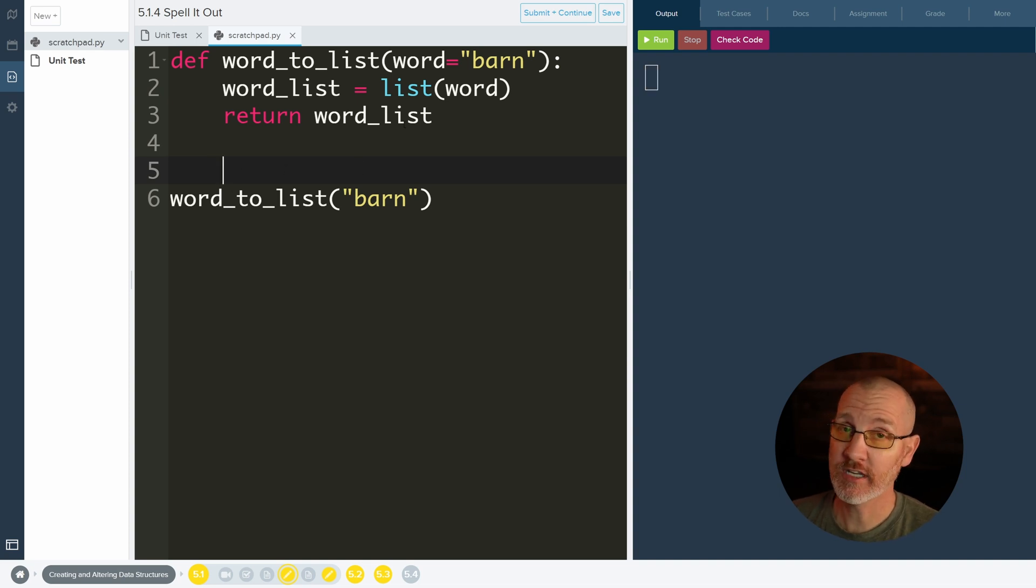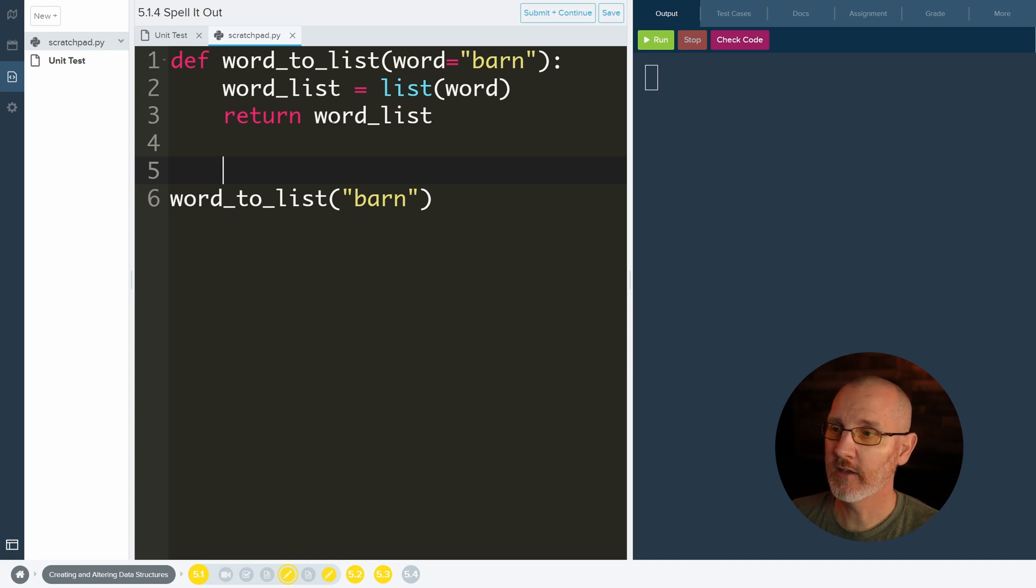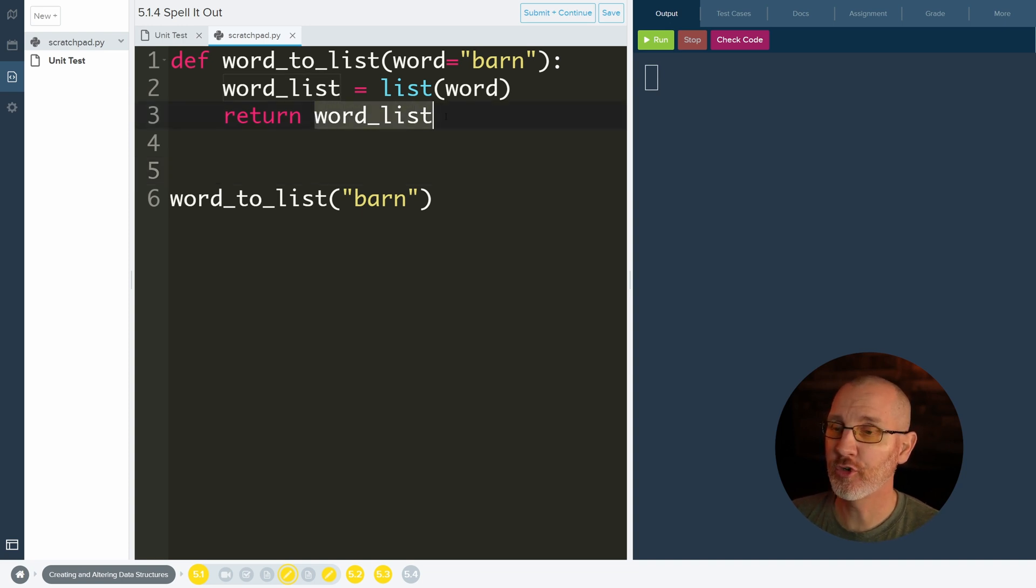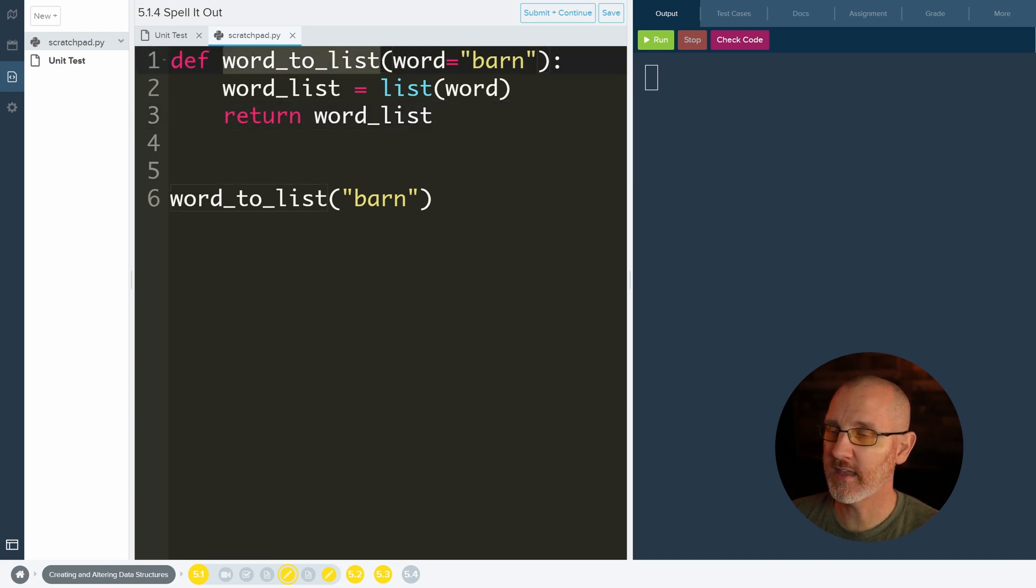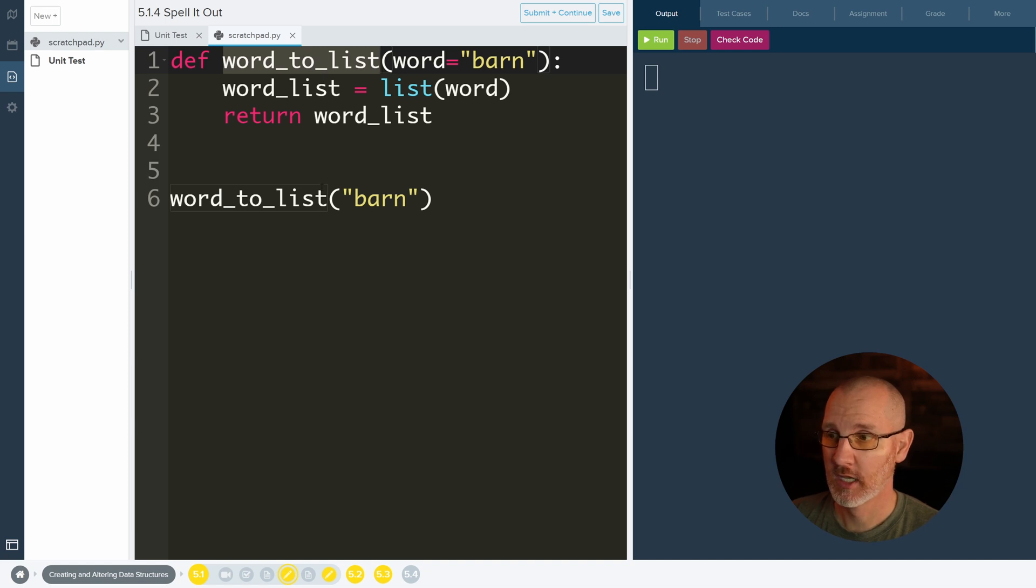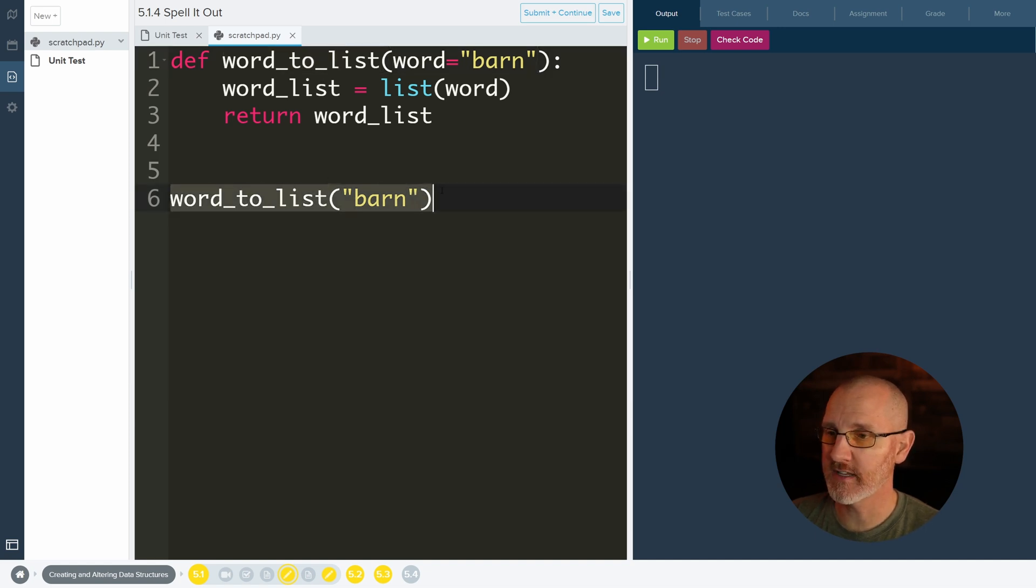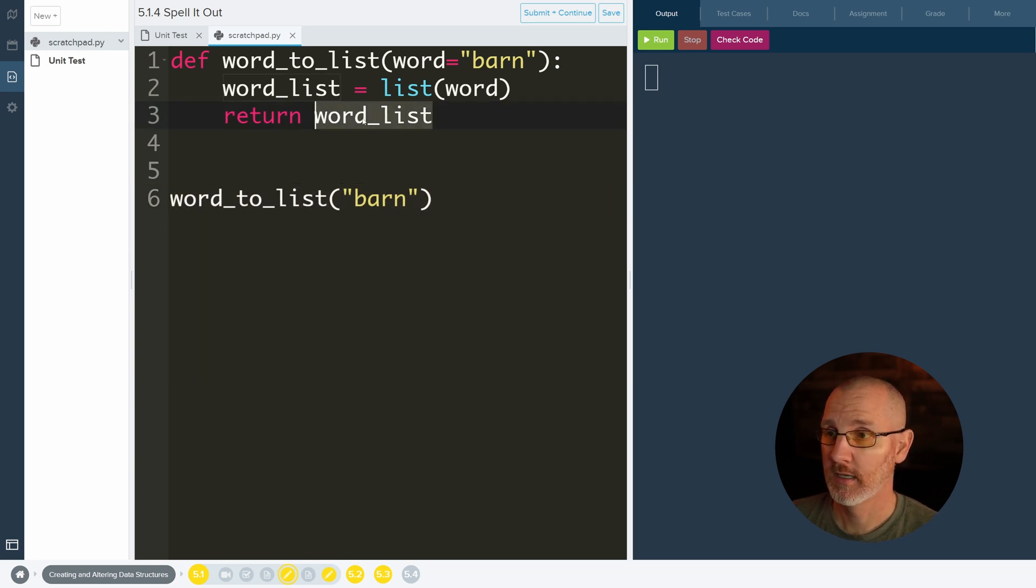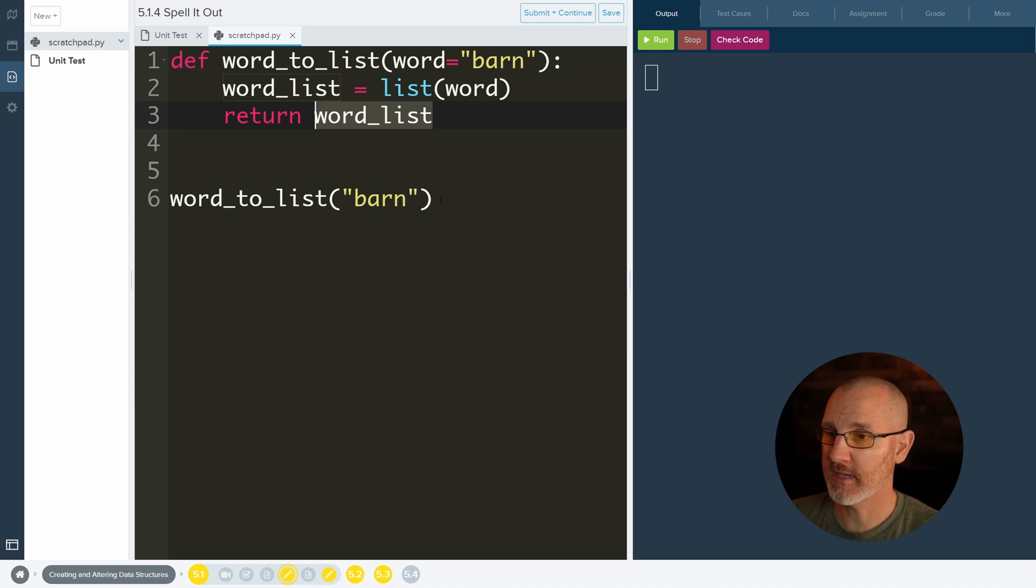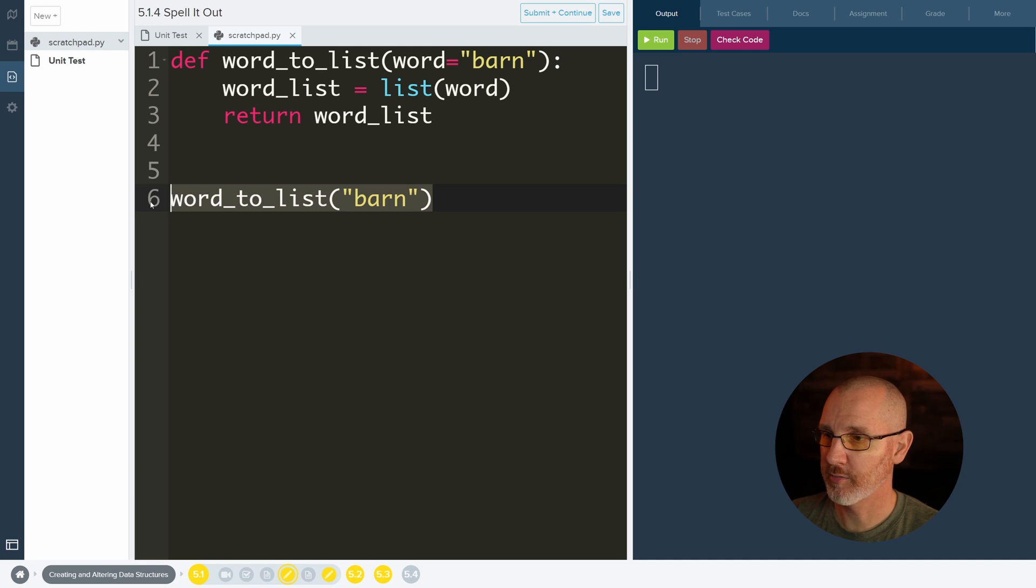But what we should do, or actually the biggest thing to understand here is where does it return word list to? Like where does this go if it's returning it? So I need to look up here where it says the name of the function, which is word to list. So I look down here where it says word to list and all of this is going to be replaced by whatever I'm returning. In this case it's barn in the brackets, which each letter is an element. So all of this is going to be replaced.